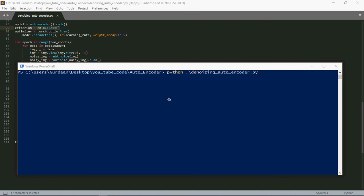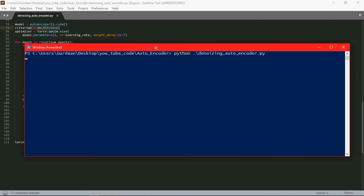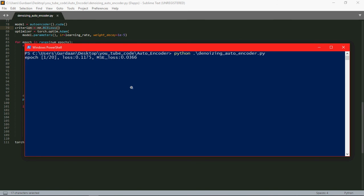So as you can see, for the first iteration our loss value is this. And it's going to reduce our loss, it's going to go for 20 iterations. And our loss value will be reduced. As I've already trained my model, I can show you the output.